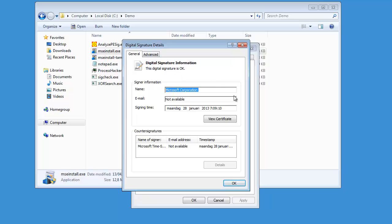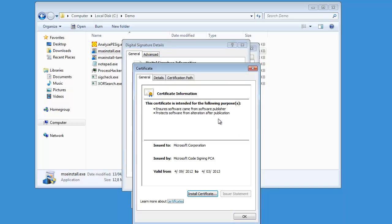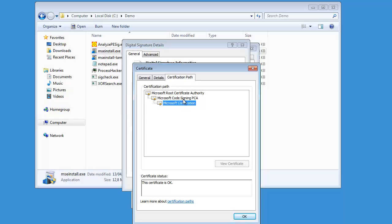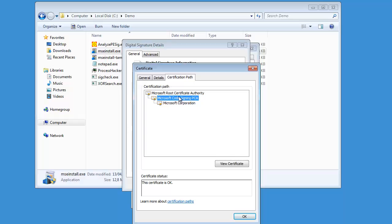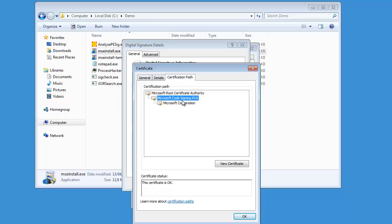You can also have a look at the certificate by clicking 'View Certificate'. In the certification path you can see the different certificates used to sign the executable. The executable was signed by a certificate from Microsoft Corporation, which in turn was signed by Microsoft Code Signing PCA, and that certificate was signed by the Microsoft Root Certificate Authority.